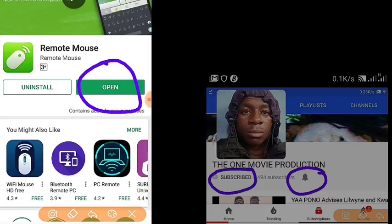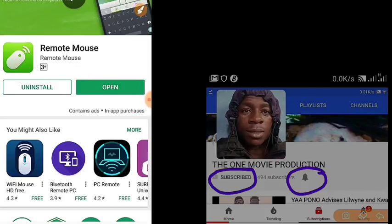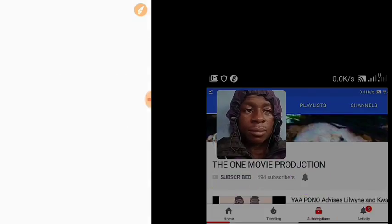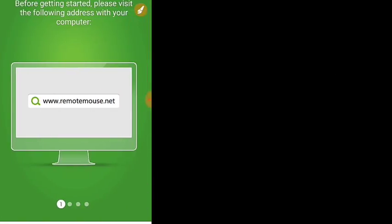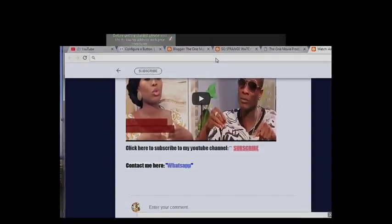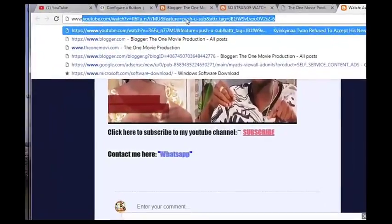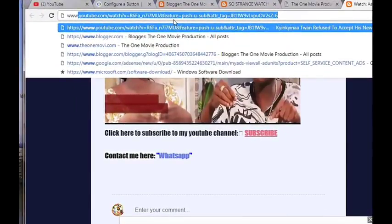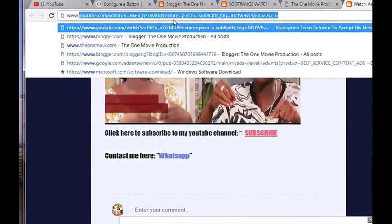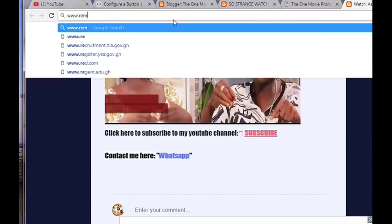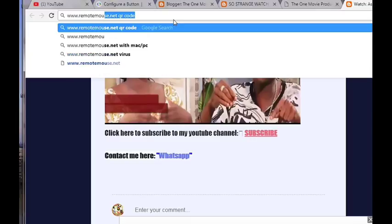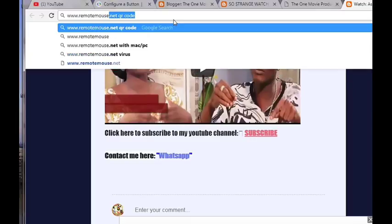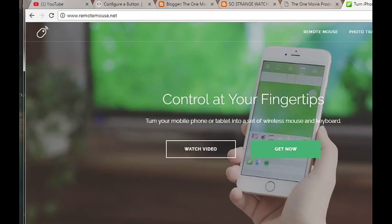On your PC you can see you have to visit their website at www.remotemouse.net. So let's go to our PC and come back.